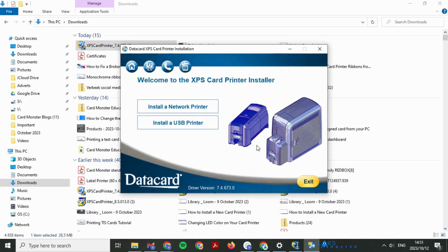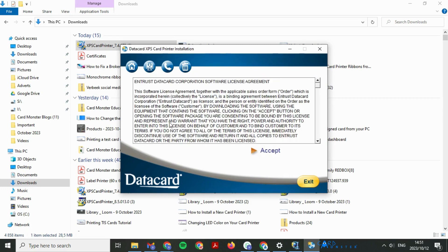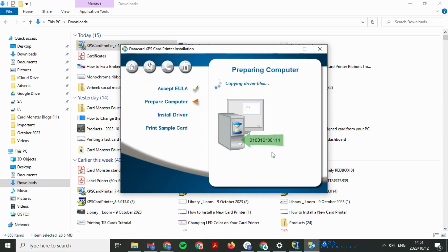You can install via network or USB. I'm going to use USB. Select install USB driver, click accept, then wait for the driver to install.